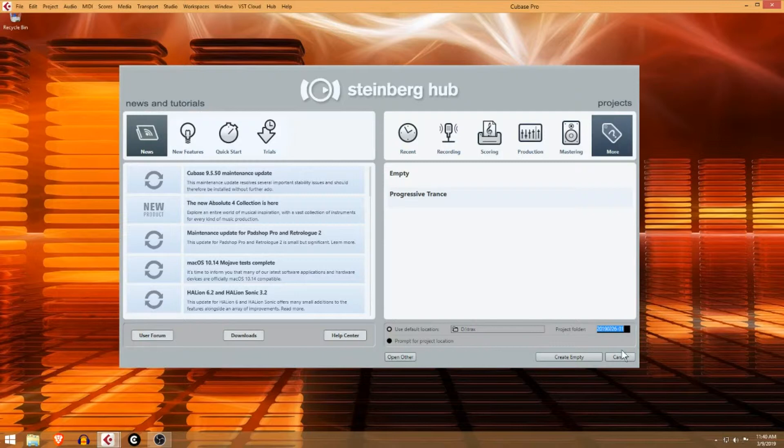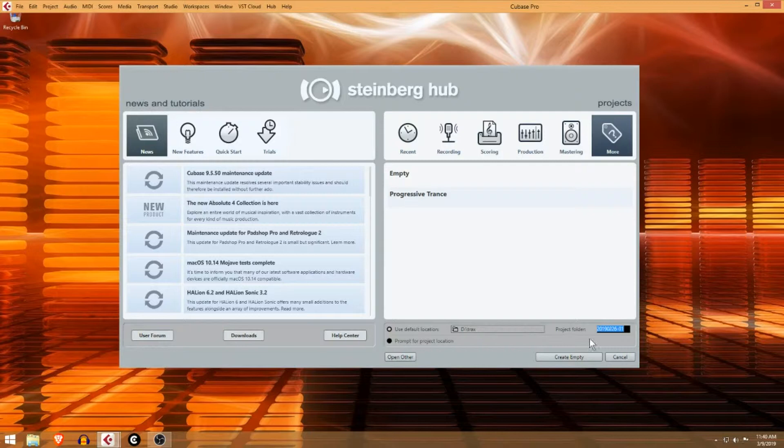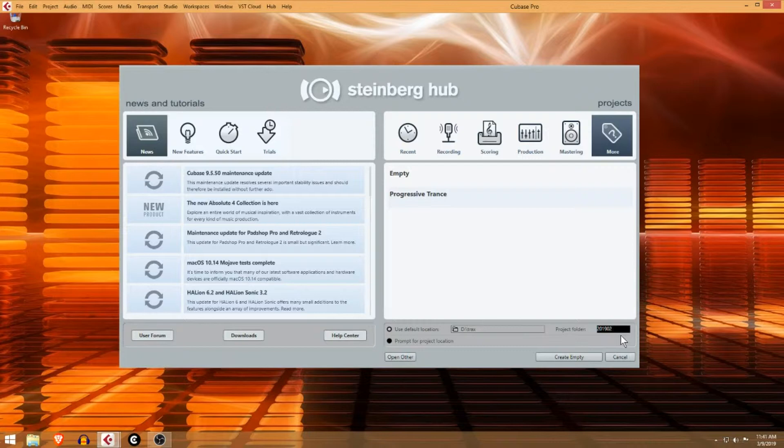You can have audio that you recorded not be in your project folder, which can be really confusing. This is a little bit of a pain to change later, so always start out by setting your project folder. I'm just going to create a new one called Cubase demo.